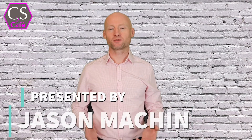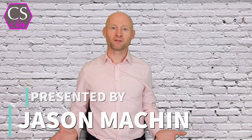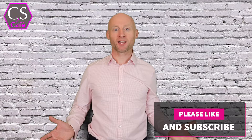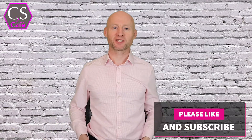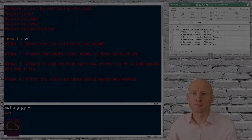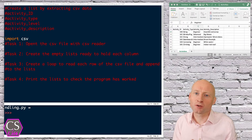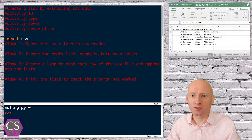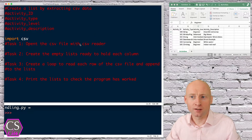Welcome! In this video we continue to use CSV files with Python. Please don't forget to like and subscribe. We have four tasks: the first task will be to open the file with CSV reader.